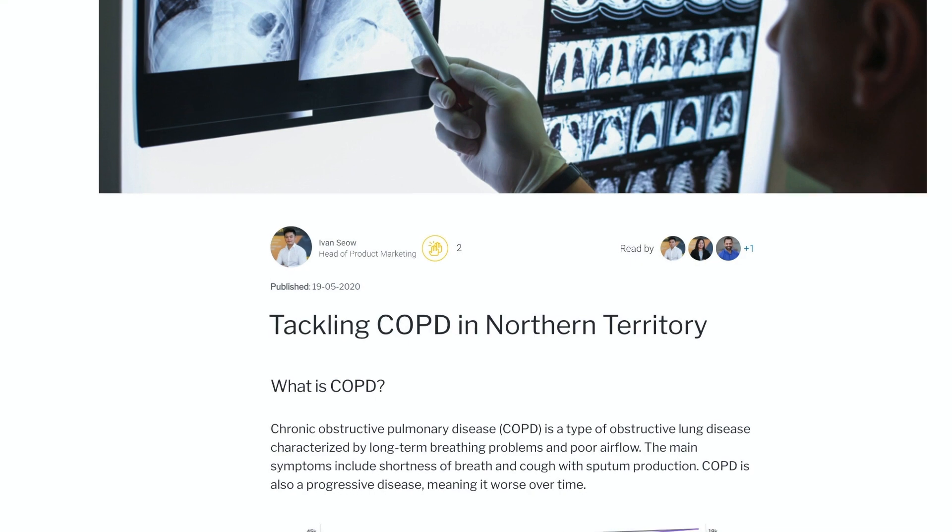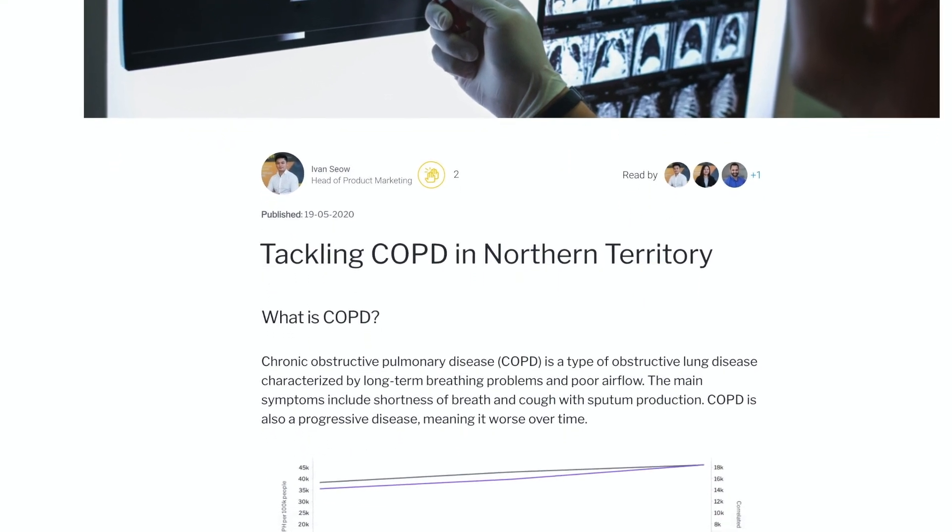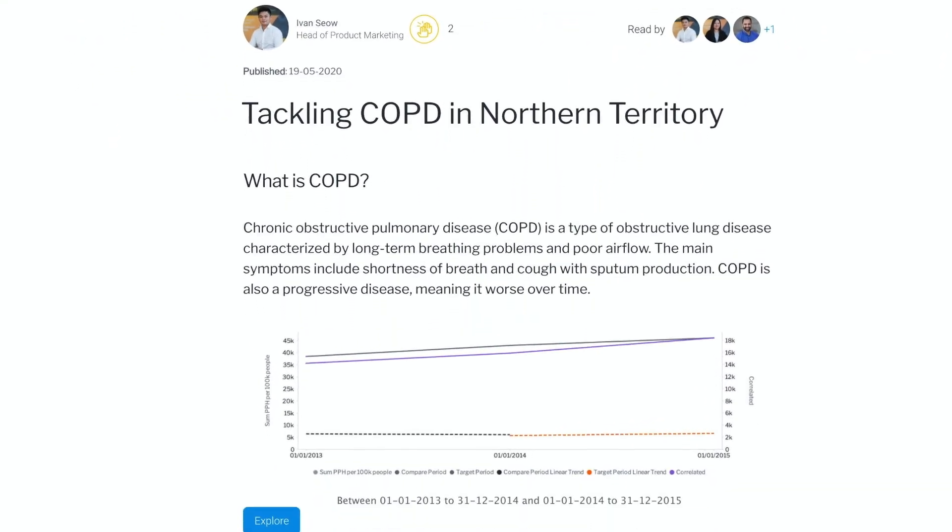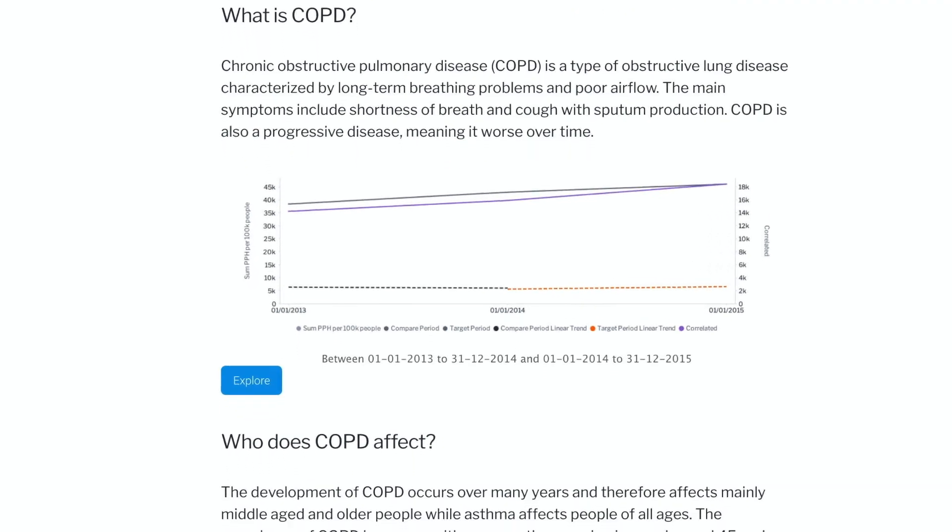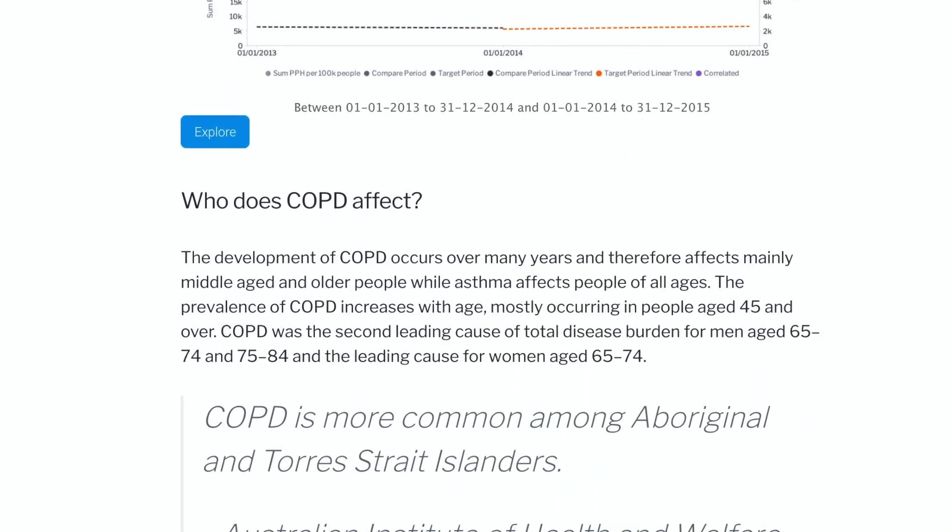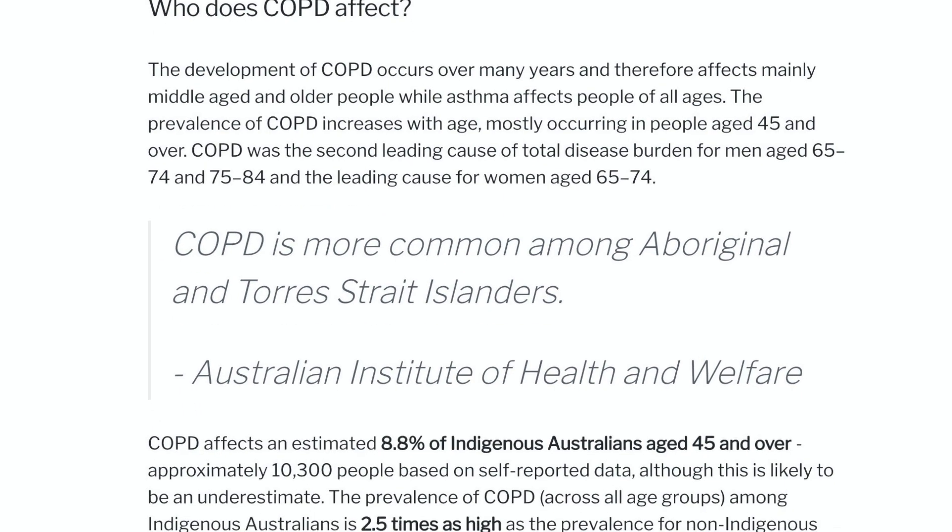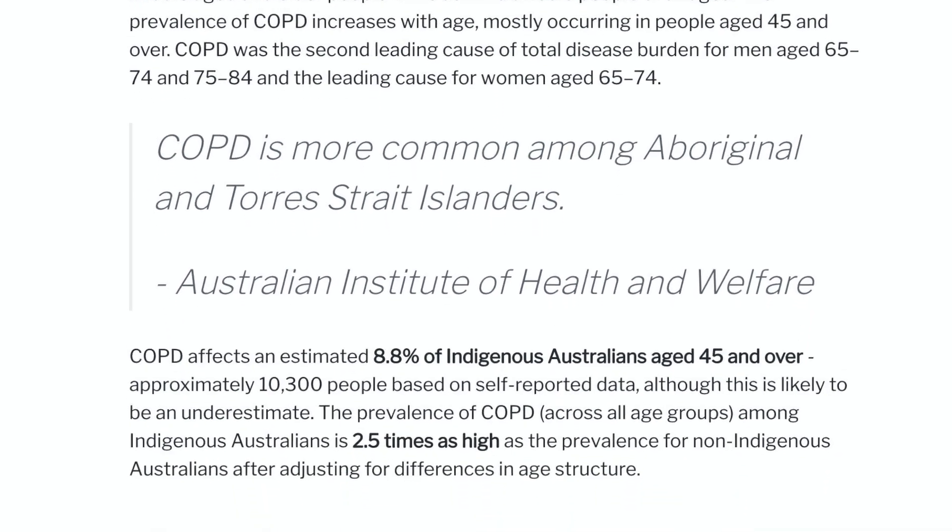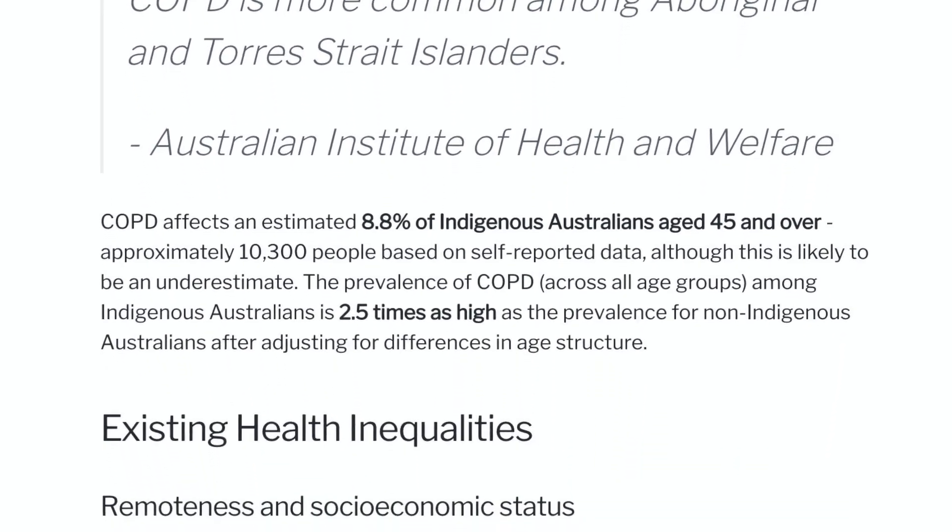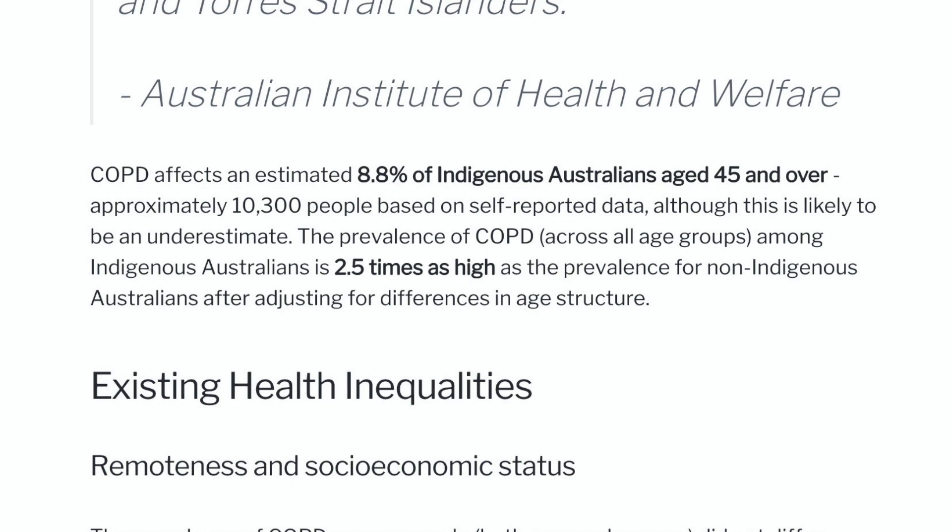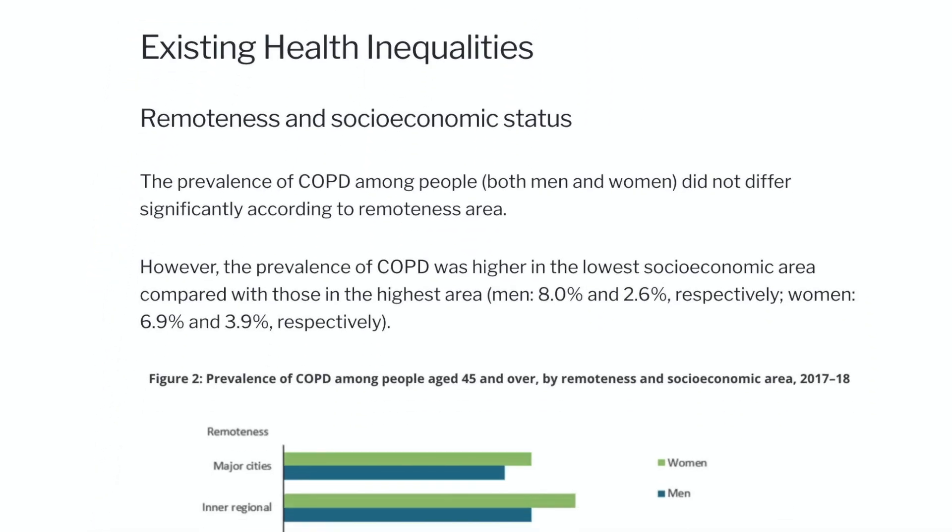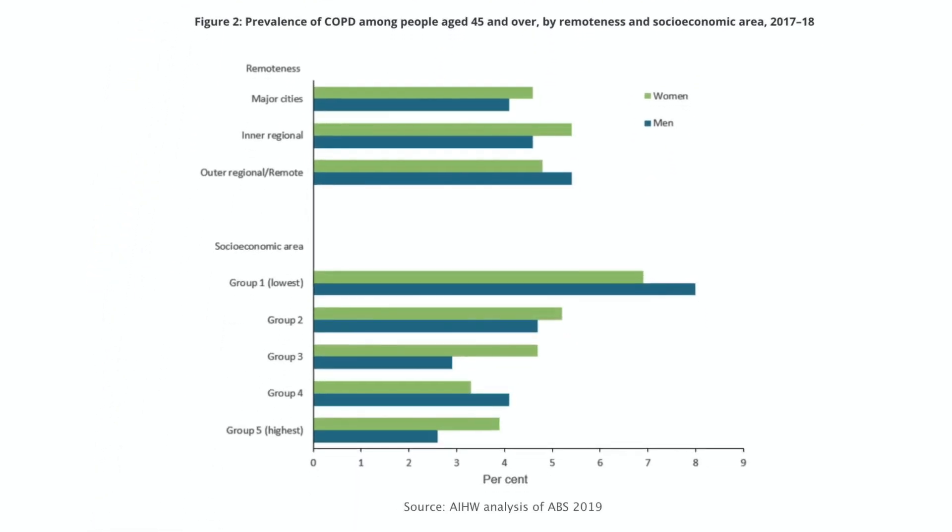Stories are a perfect example of augmented analytics. Signals automatically discover these insights, and in turn, we can augment these insights with human context. In this case, folding in government research explaining that COPD is more common, about 2.5 times as high among certain demographics in these areas, and that existing health inequalities in lower socio-economic areas do have an effect.